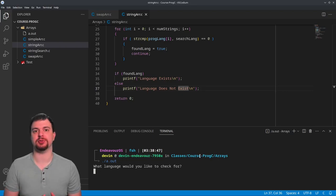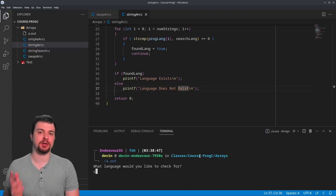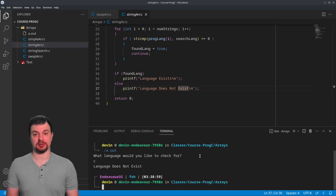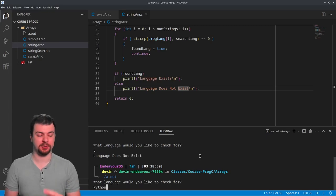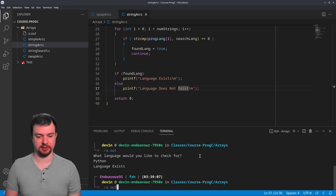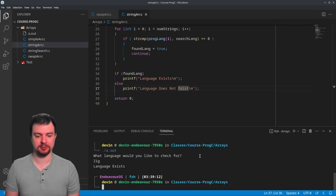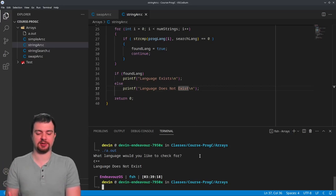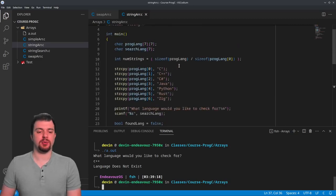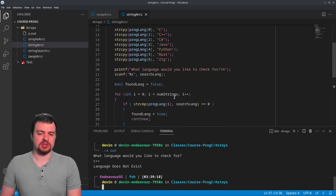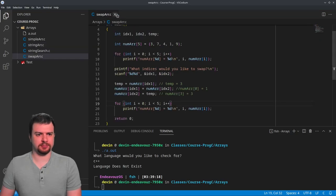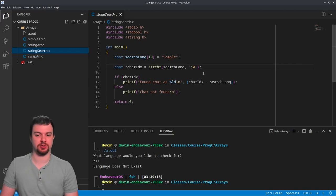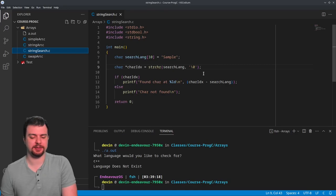Testing it: if I do lowercase c, we get 'language does not exist' because the ASCII value is completely different from capital C. If I do 'Python' with a capital P, the language does exist. Same thing if I do 'Zig' - that language also exists. And if I do 'c++' without a capital C, that doesn't exist. So it's just checking against a bunch of individual strings laid contiguously in memory in their own array, which you can look through really easily using strcpy and strcmp.